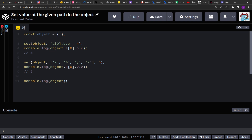In the first example we have an empty object and a path defined in string format. We have to create a key 'a', then an array — the array's 0th value will have an object 'b', which will have a child object 'c', and 'c' will have the value 4. In the second example we have an array path: first key 'x', then 0 indicating the array index, then an object with key 'y' that has a child key 'z', and 'z' will have the value 5.